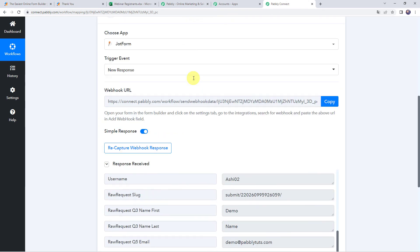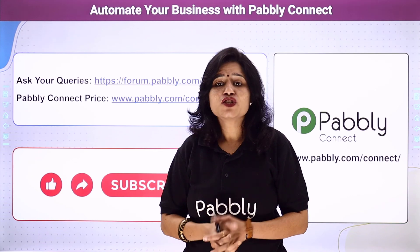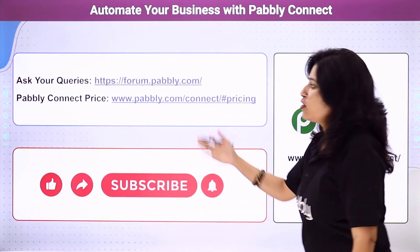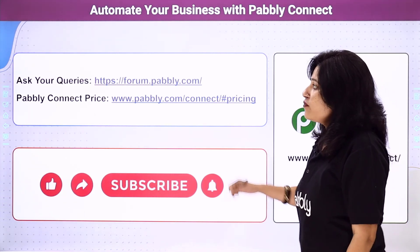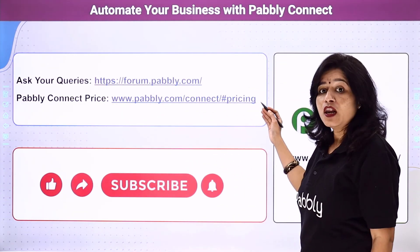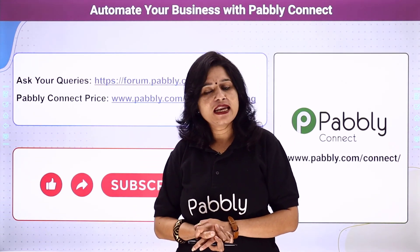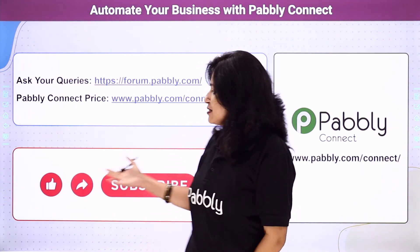In a nutshell, we first created an integration between JotForm and Pabbly Connect so that whenever a response is received on a form submission, the details are automatically captured in Pabbly Connect. Then using those details, we entered the same data into the Excel spreadsheet. That is how we integrate JotForm with MS Excel using Pabbly Connect. Not just these applications — you can integrate a ton of applications and automate your business using Pabbly Connect. For queries, visit the Pabbly Forum. Pricing details and the workflow link are available in the description box, and you can clone the same workflow directly into your account.